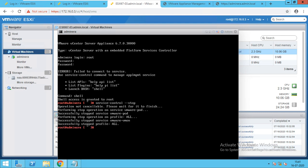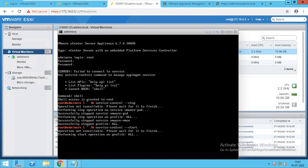Now, after that is done, what you have to do is restart all the services. Run: service-control --start. It will start all the services now. So we will wait while all services you are having get started.